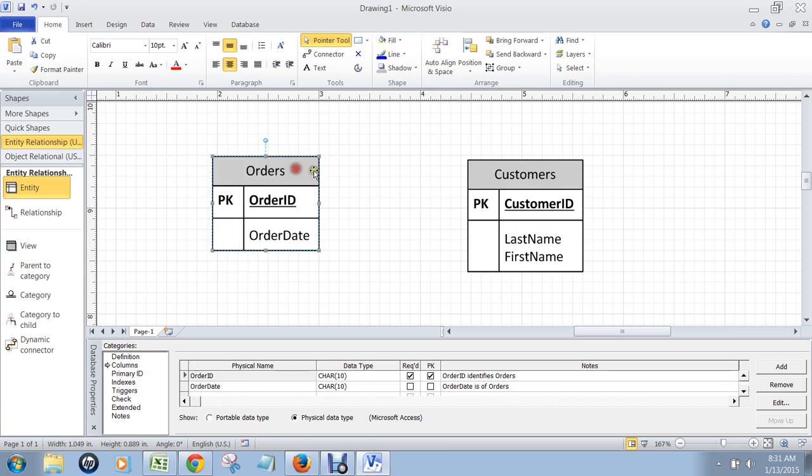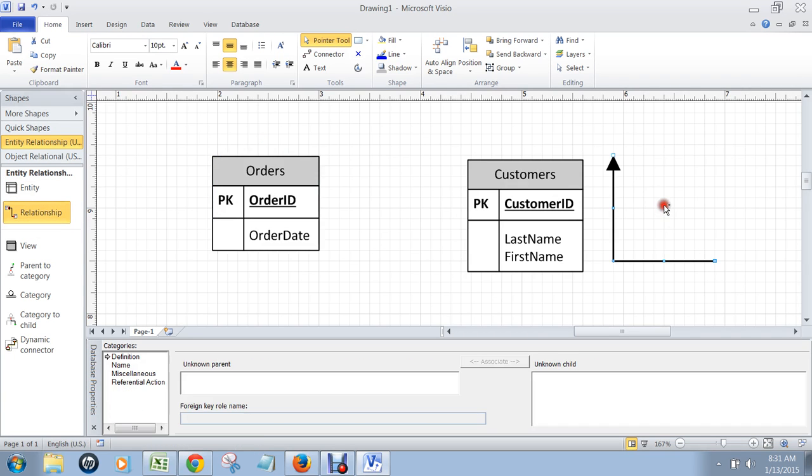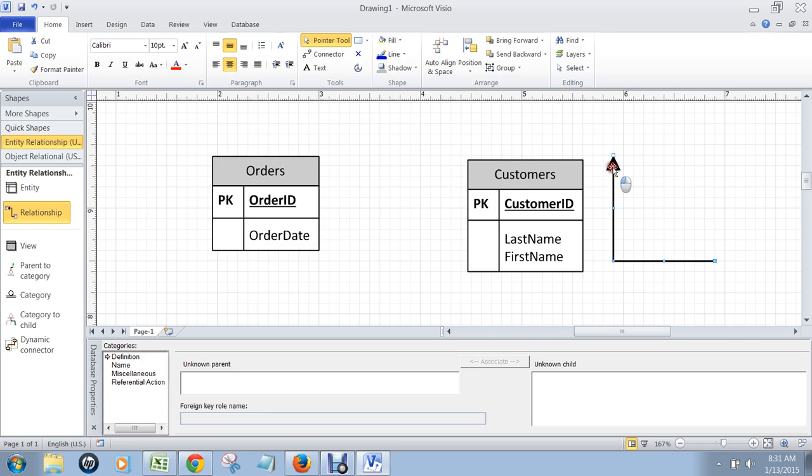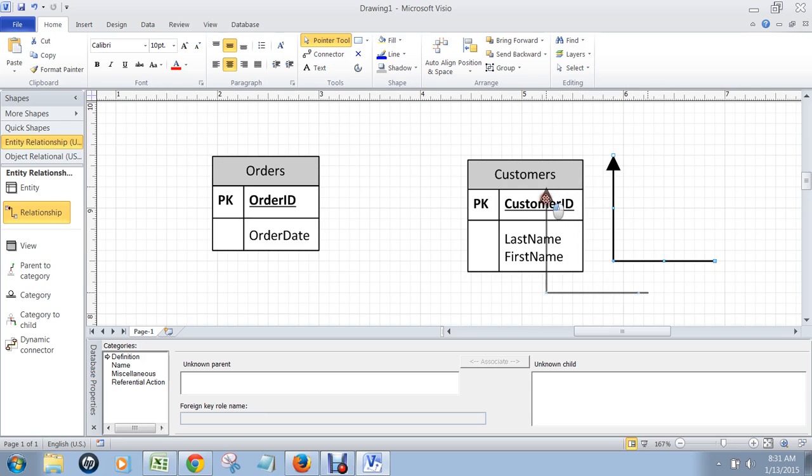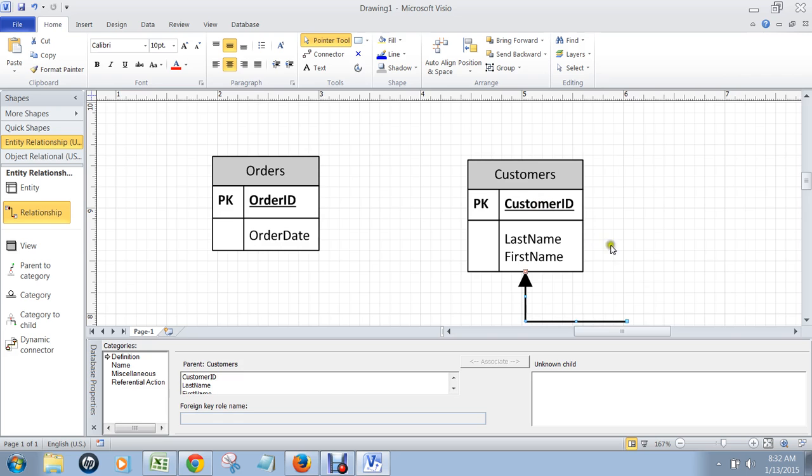So here we have our two tables. We want to join these now in a many-to-one relationship. And the way we do that is we pick up this relationship line and we drop it on the page. There's a rule that you need to remember, and that is that the arrow goes on the one side of the relationship. Now in this case, we said that each order is associated with only one customer. So that means you have to put the arrow on the customer's table. And you put it right on the primary key until that customer's table lights up red. As soon as it lights up red, then you let go of the arrow with your mouse. There you go.